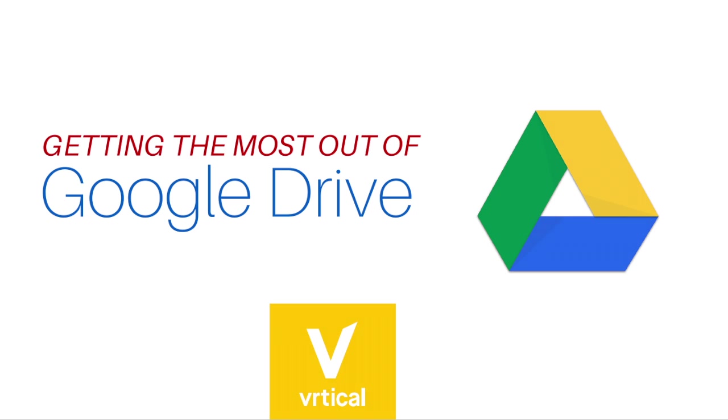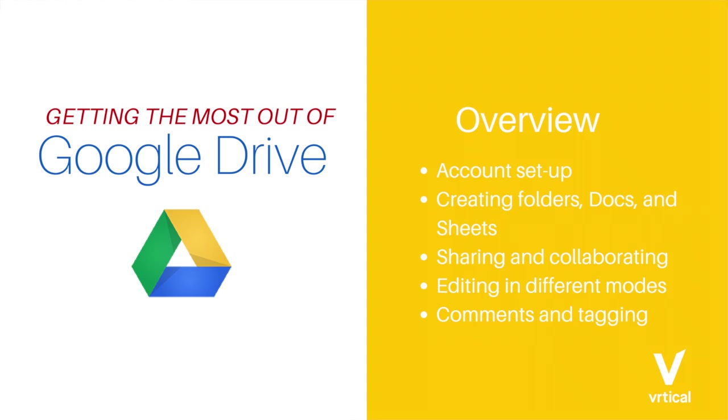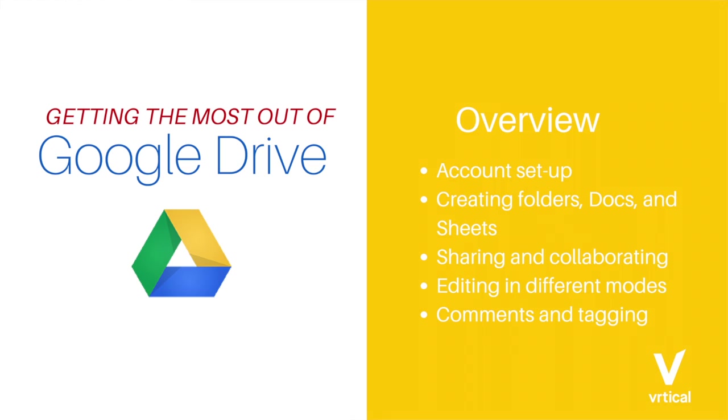Hello and welcome to the quick and dirty Google Drive tutorial. In this quick video today, we are just going to cover the basics of how to use Google Drive and get the most out of it. We'll go over setting up your new account, how to create folders, documents, and spreadsheets, sharing and tagging, and then editing and collaborating in different modes within Google Docs. So let's get started.